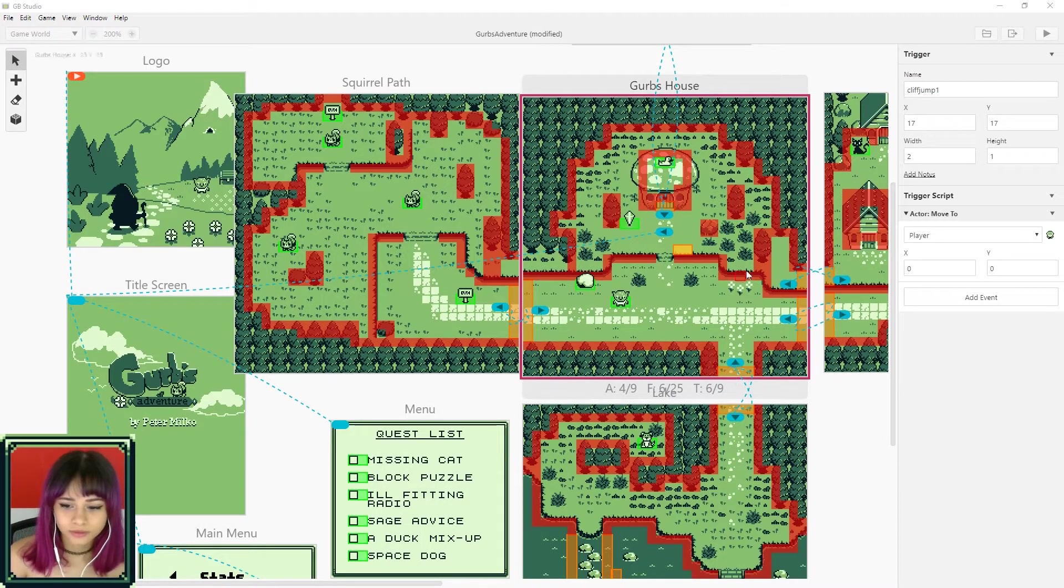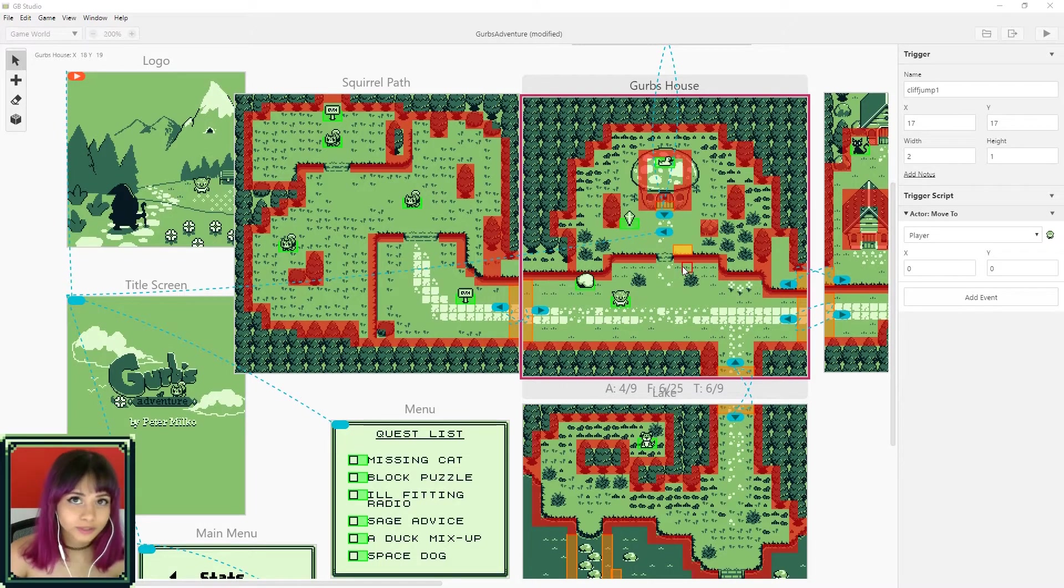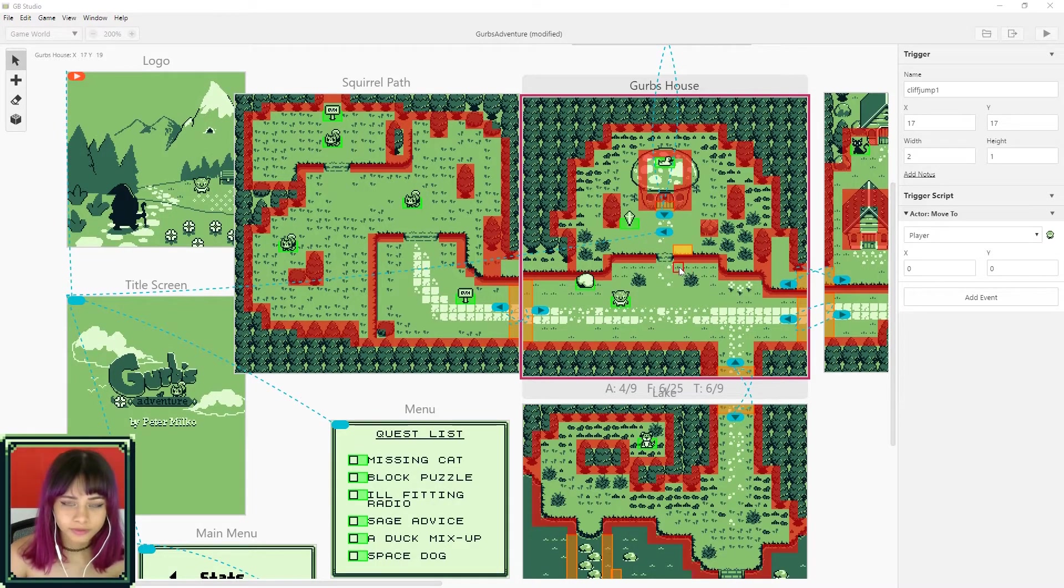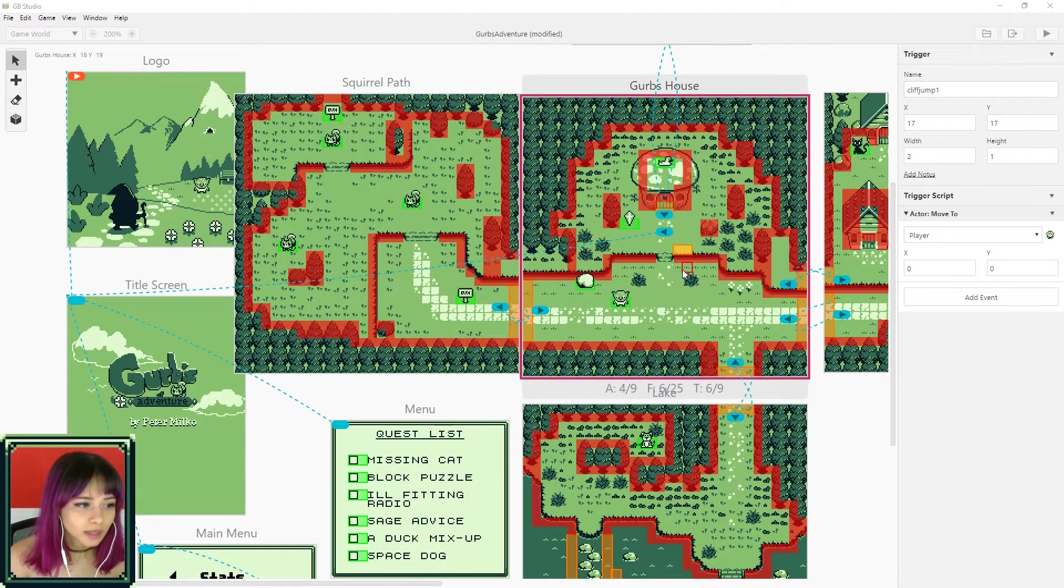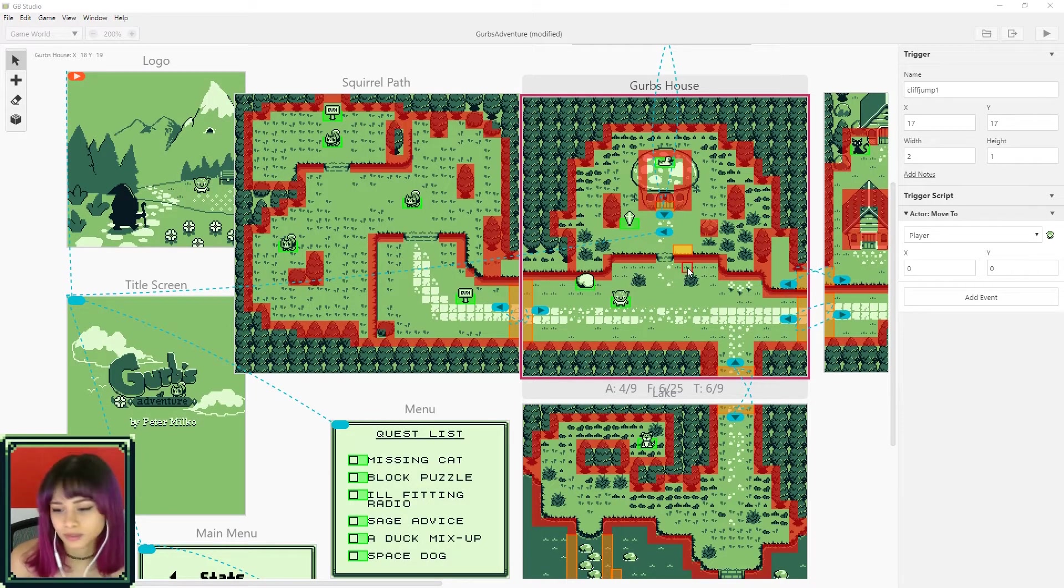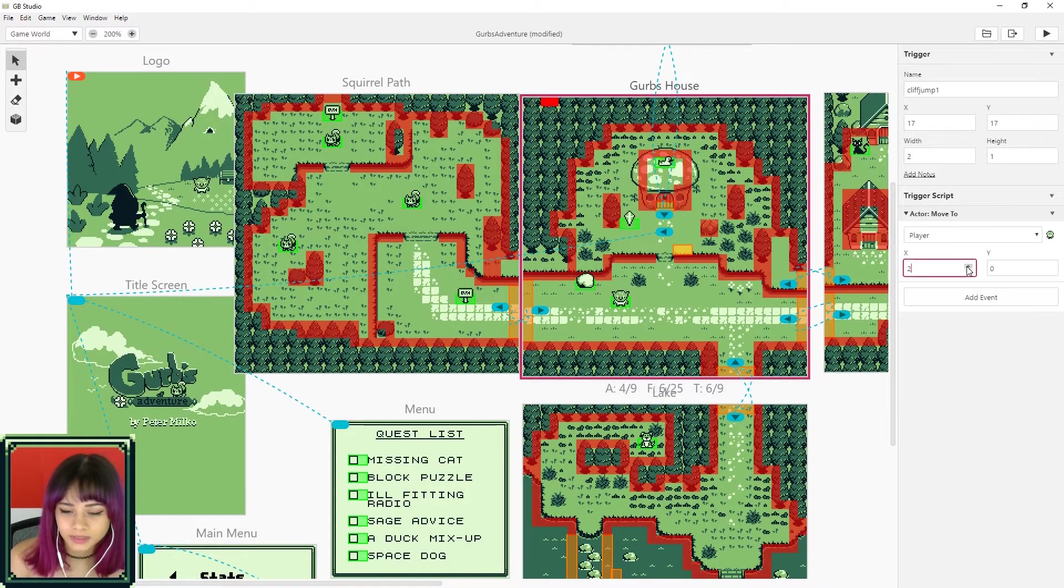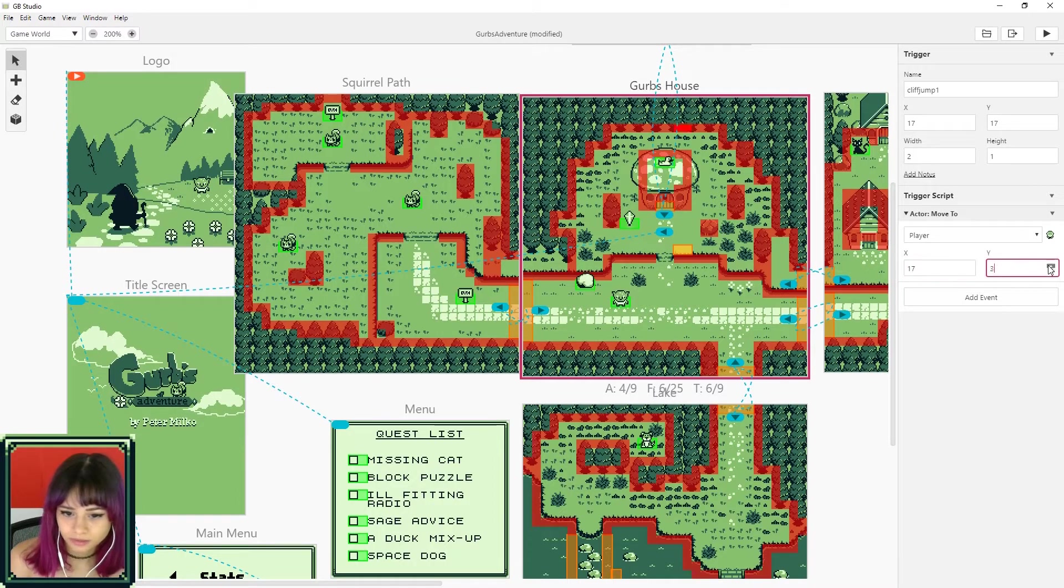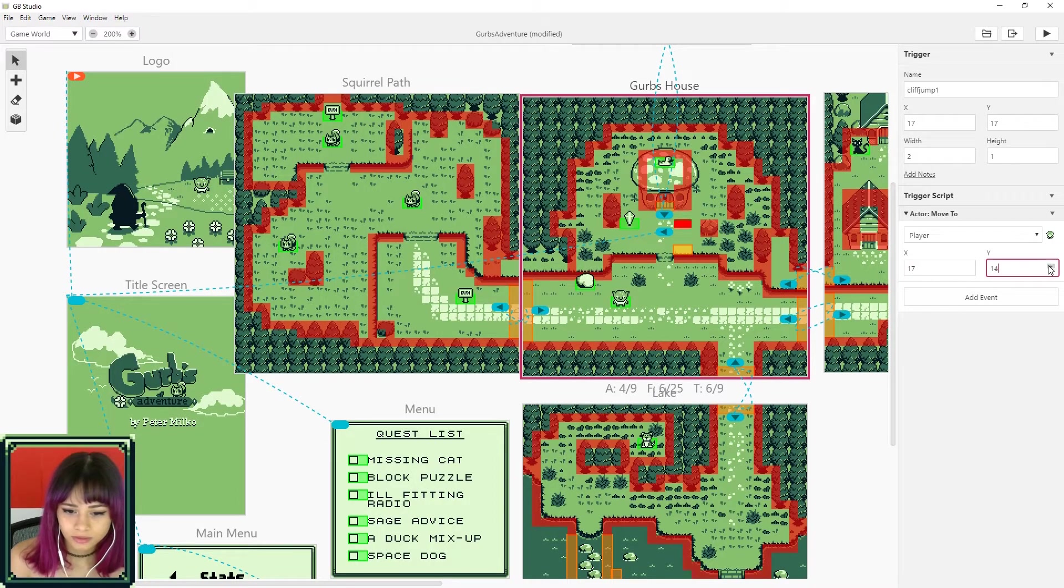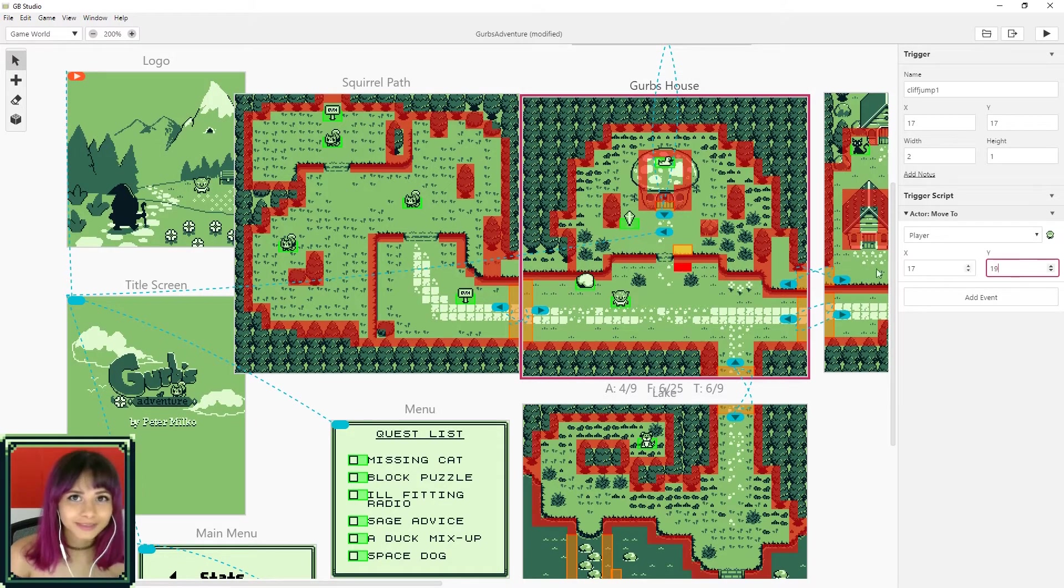So you can either hover your mouse over the spot where you want your move to be and on the top left corner of your screen it has the coordinates, the X and Y coordinates. You can enter those or you can use the up and down arrows to move the red box manually. I'm just gonna do that just to make sure it's totally aligned. Perfect. It is moved.